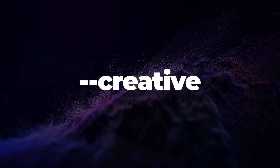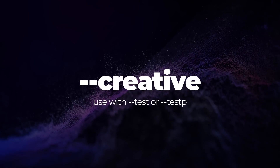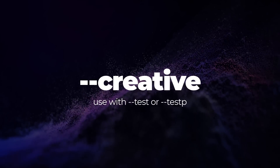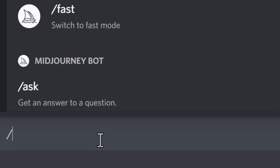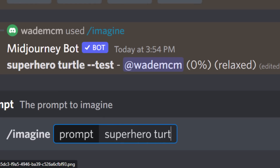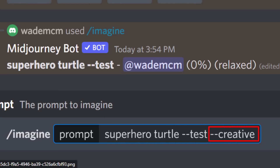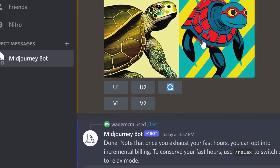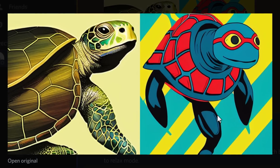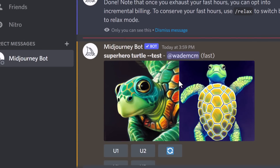Next is --creative, which you can use with the test or test p algorithm. We'll compare using it and not using it: submitting 'superhero turtle' as a test, then 'superhero turtle' with the creative tag. The straight test gives a normal turtle image, but by adding the creative tag, Mid-Journey goes the extra mile — producing more creative images with color and goggles. Keep in mind this can only be used with --test or --test p.